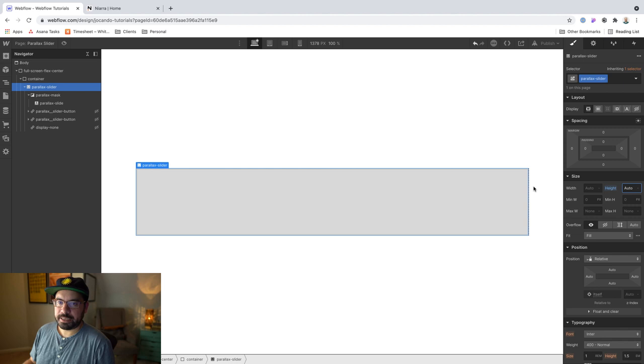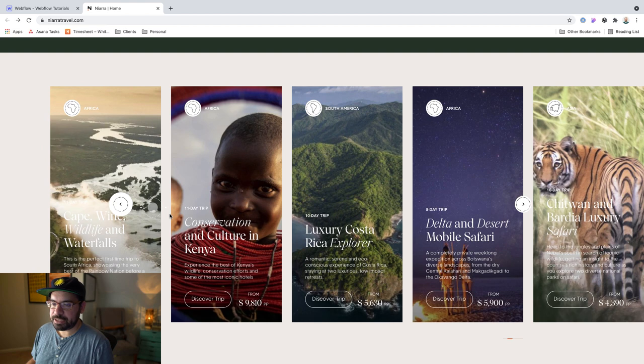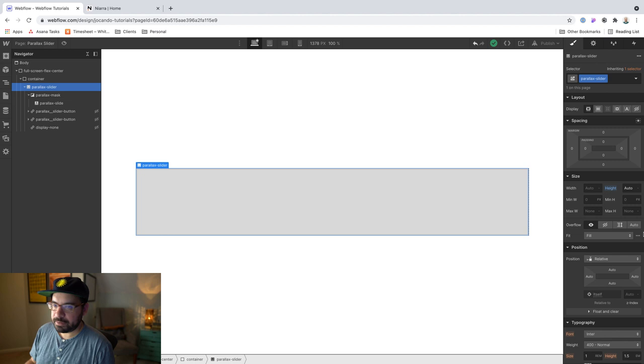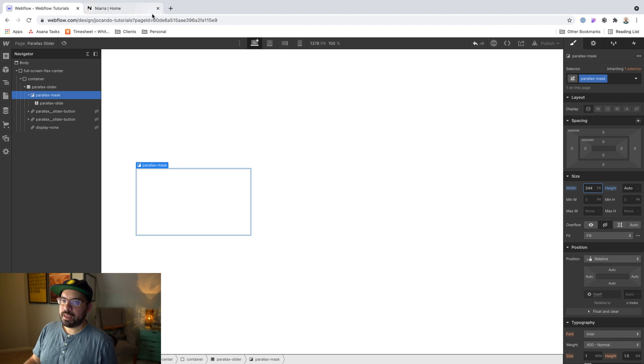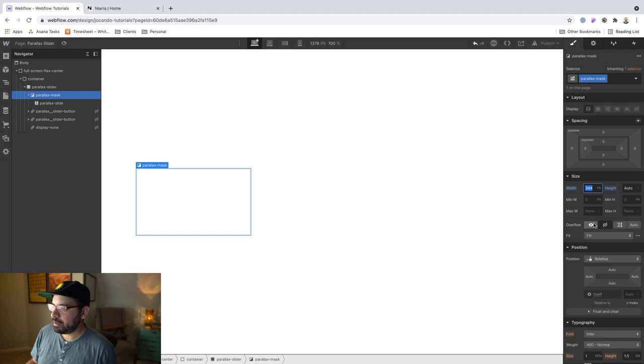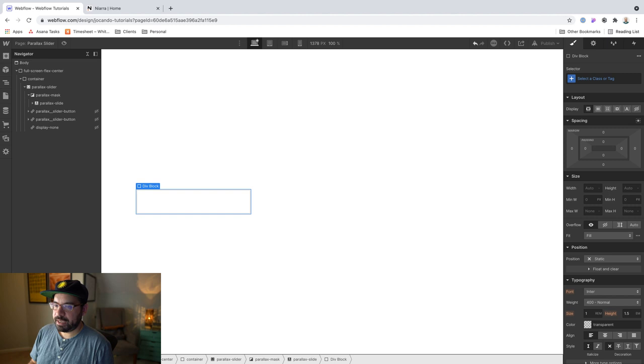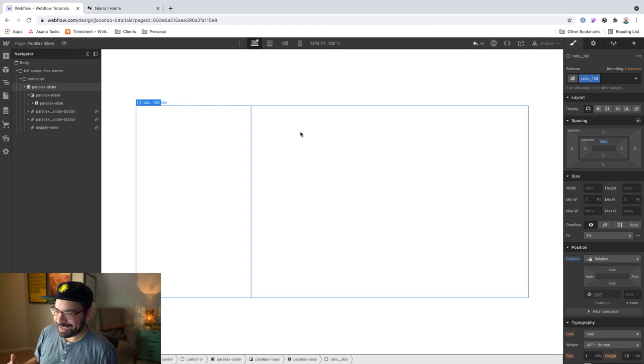If I go back to Nayara, basically we're going to treat each of these cards like a slide. And we can do that by affecting the mask here. Before I do anything, let me go ahead and remove this background color. And let's set the width of the mask to something like 344 pixels or so. And that is going to be about the size of these cards. And then if I set the overflow to visible, we're going to see multiple slides in the same view. So let me actually hold off doing that for just a second. Inside of the slide, I'm going to add a div block. And we're going to use a ratio card inside of there.